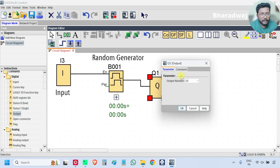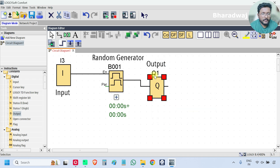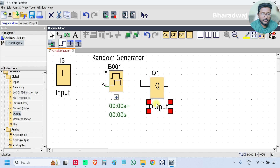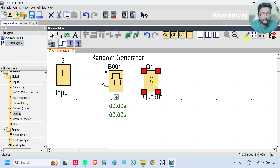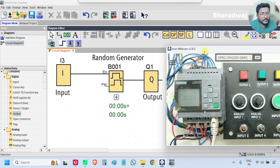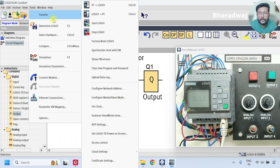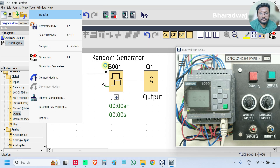And this is my output — add the comment. Now open the PLC hardware and download the program. If you don't have the hardware with you, then do the simulation.